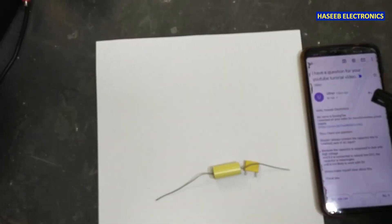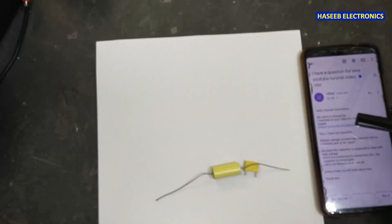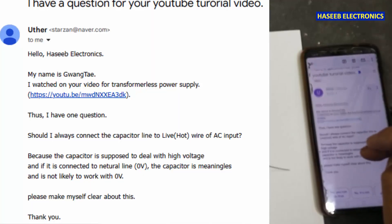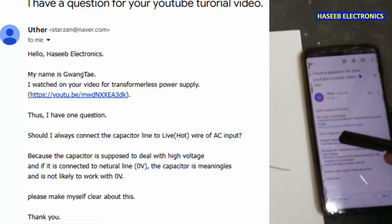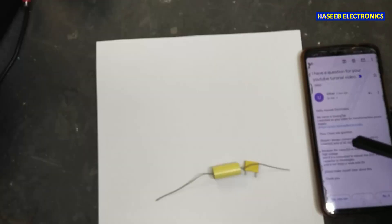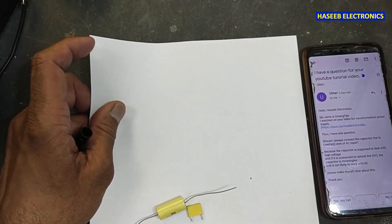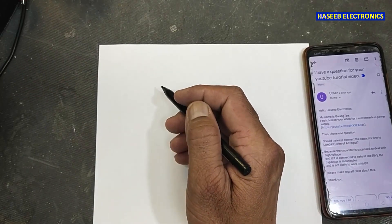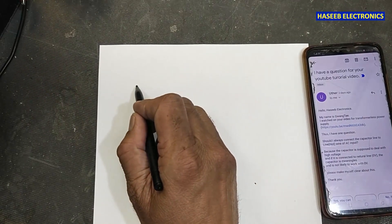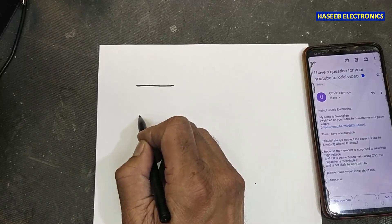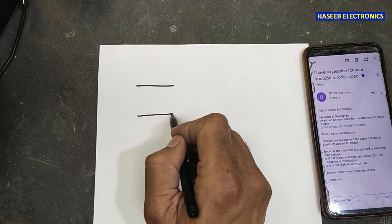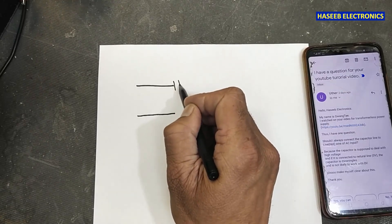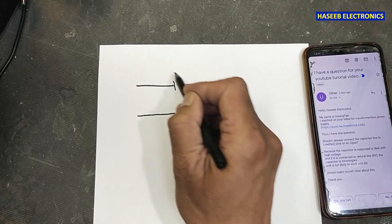Friends, welcome back to my channel. I received this email from a viewer who watched my video and asked: should I use a capacitor in the hard line? When we say we want to use a capacitor in an AC line as a voltage dropper to use its Xc function...